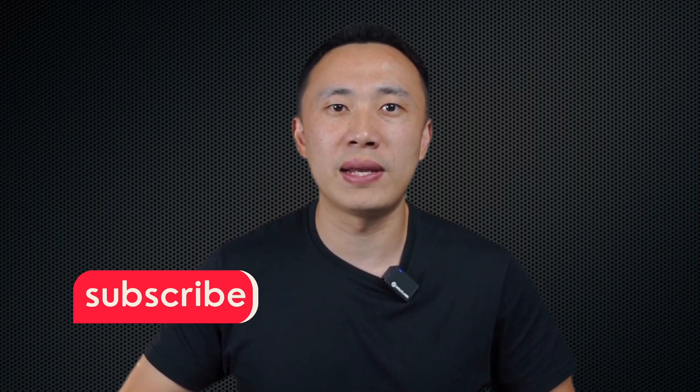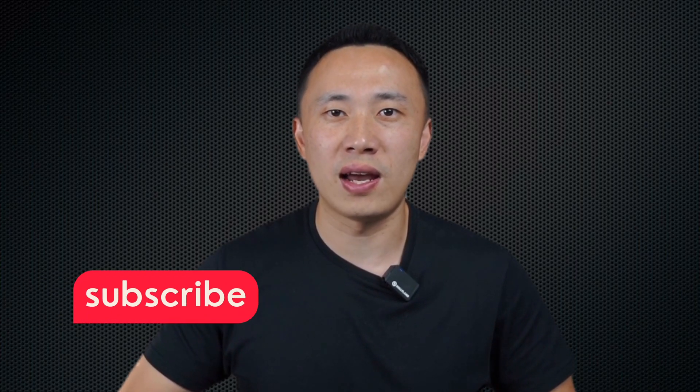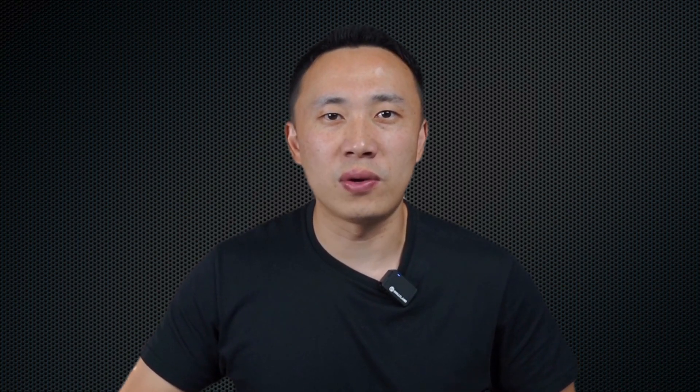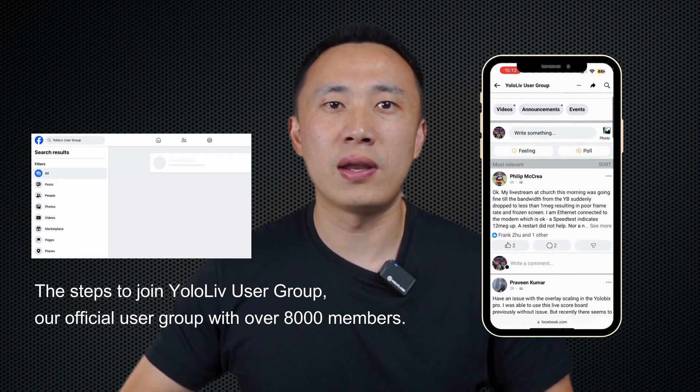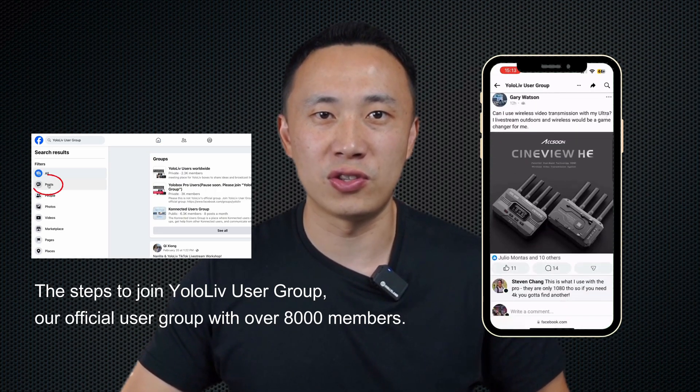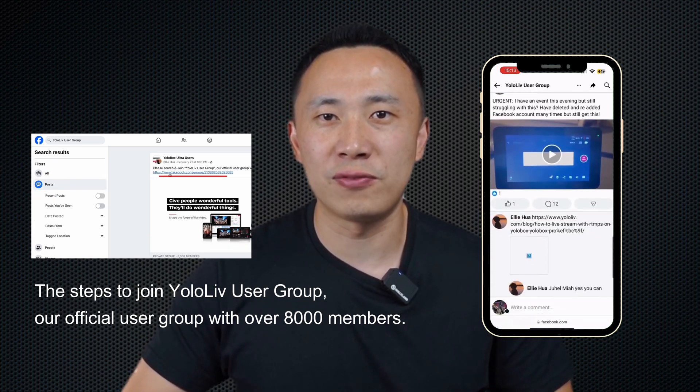Don't forget to like, subscribe, and hit the bell icon to stay updated with all our latest tech insights. Also, don't forget to join our Facebook user group where lots of our customers share their user cases.